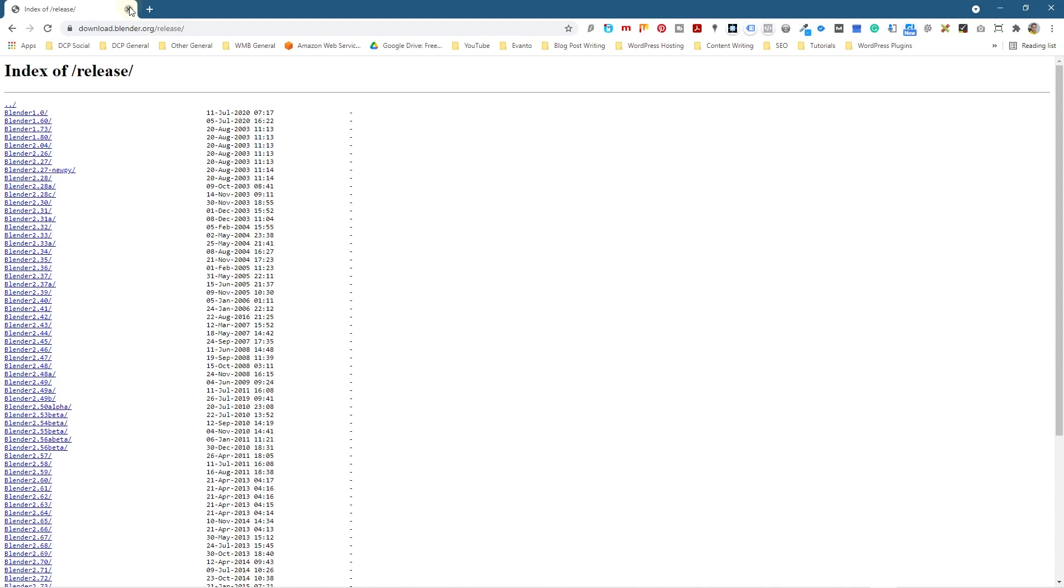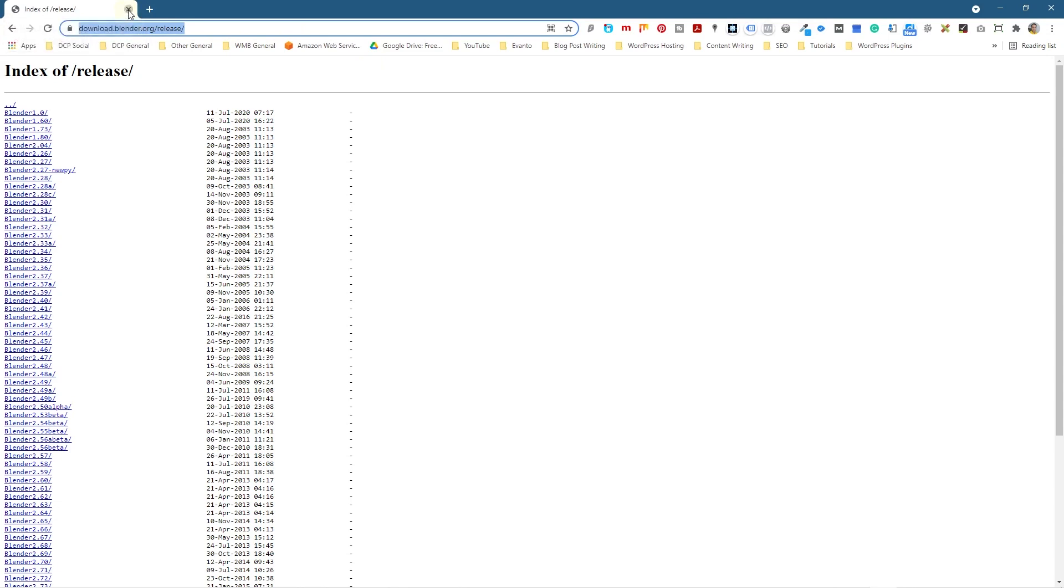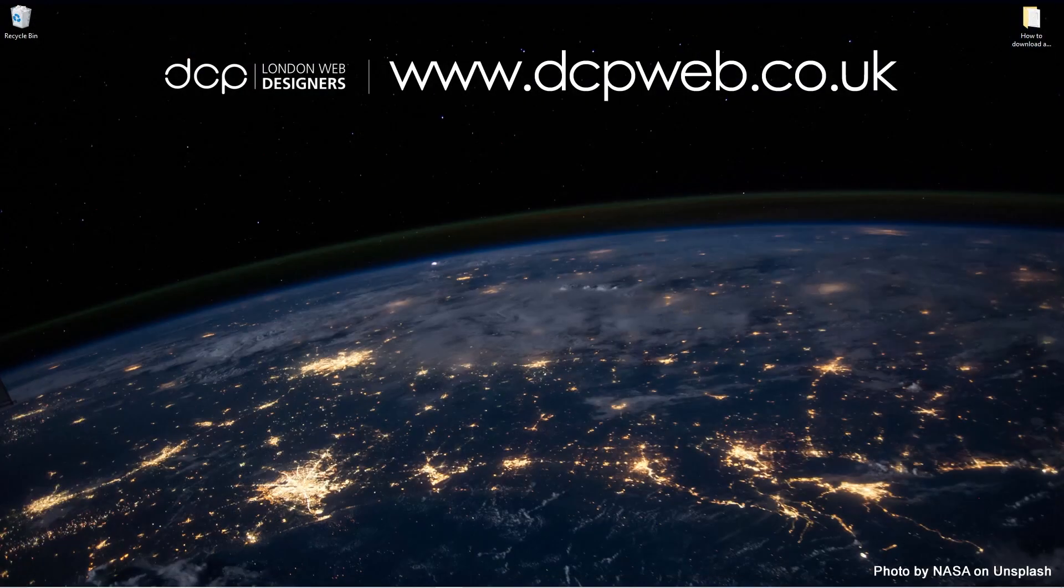Okay, let's go ahead and close down this web browser. I'll put a link to this particular page where you can download all older versions of Blender and install them onto your computer. So this is just a quick tutorial showing you that you can get hold of older versions of Blender if you ever need them.